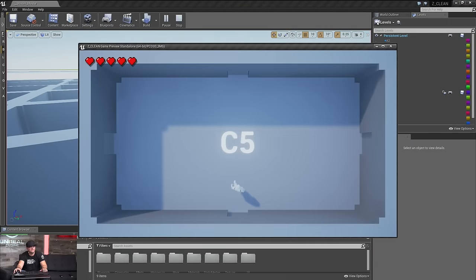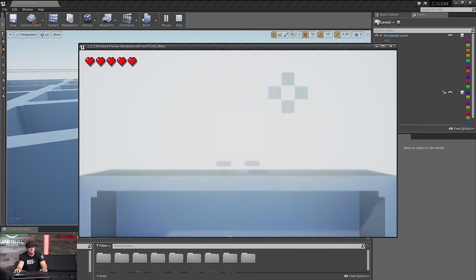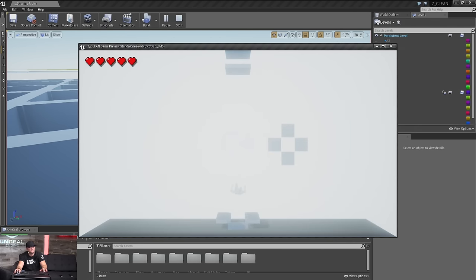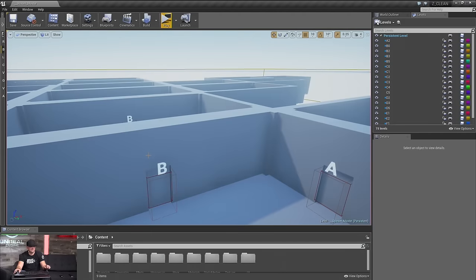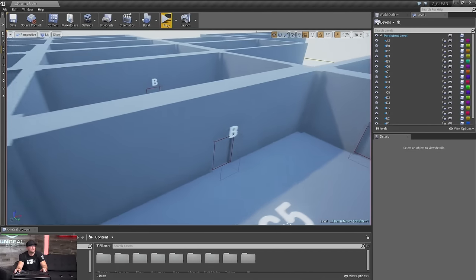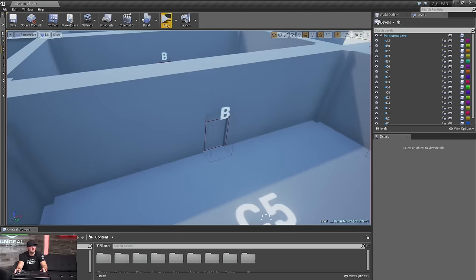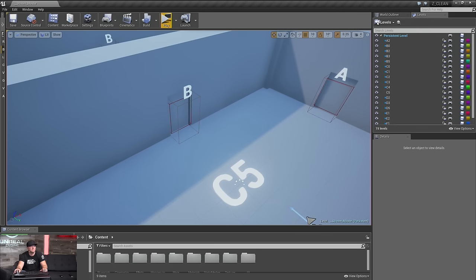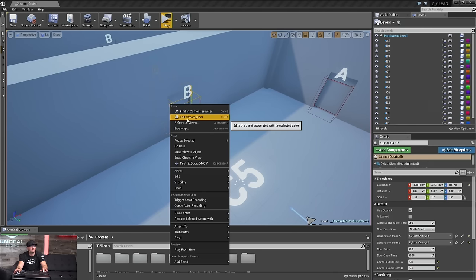I loaded up the wrong project, so we're going to load up the clean version. This should look fairly similar, but if we hit play, run through the door — it opens up, falls through, and off into the void. So we will want to stream in this next level, C4. All of this really happens in the door, so let's go ahead and edit the door. We're going to have this occur during the transition to the new room.